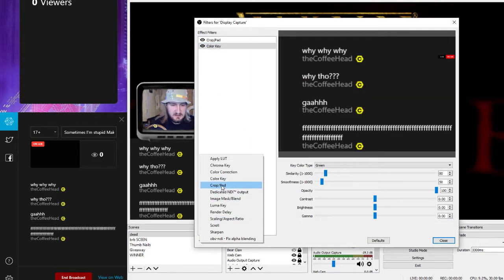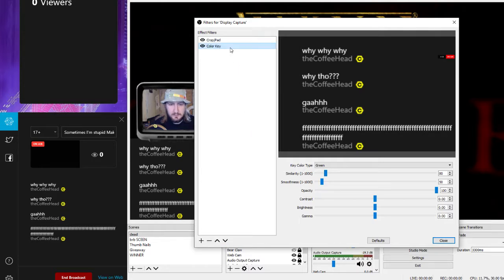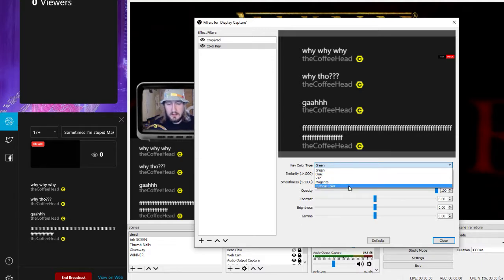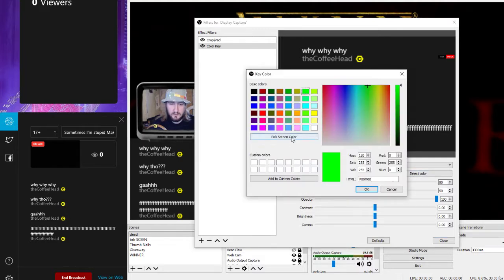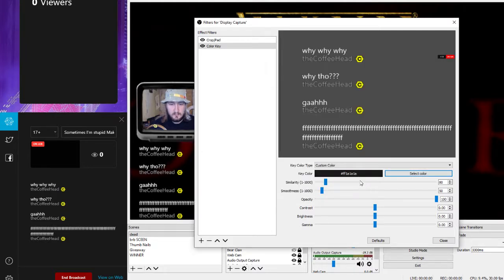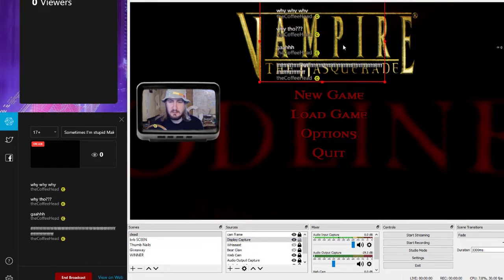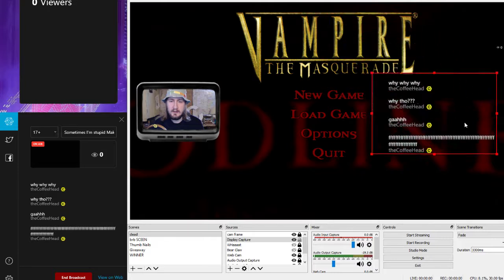Now what we actually want to do is go back to that display capture, go back to filters, and go to the color key. The color key is what you'd use for your green screen. So we're going to pull this down. I had heard this was possible and I figured it out myself. You hit the green, come down to custom color, select color — there is a color picker. Just pick the gray, hit okay. Blam! We have a completely see-through background — chose the gray, and now that chat box is see-through and you can move it anywhere.